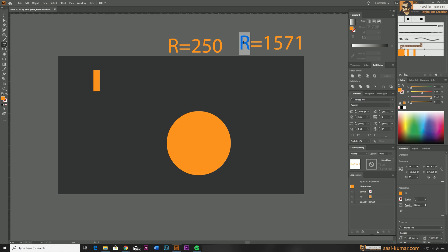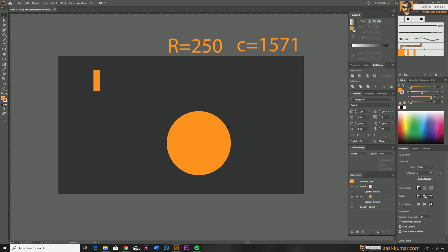Alright, so R is 250 and C is 1571. Okay, so let's say we need to have 12 copies of the rectangle. We can define the size by, let's go to the rectangle and double click on the rectangle, select the rectangle and click in here.